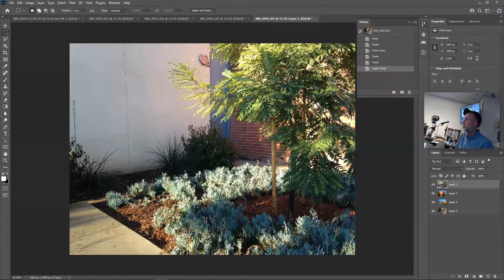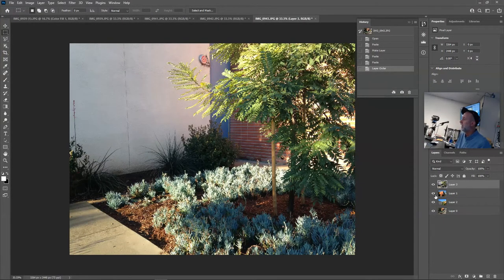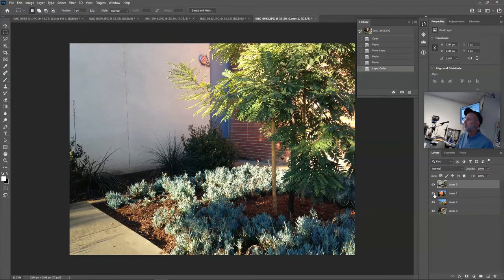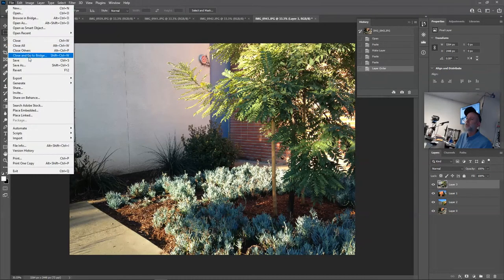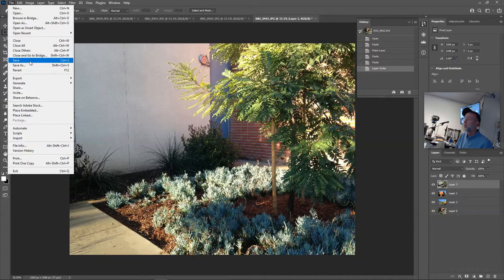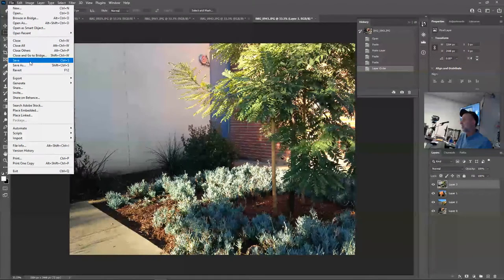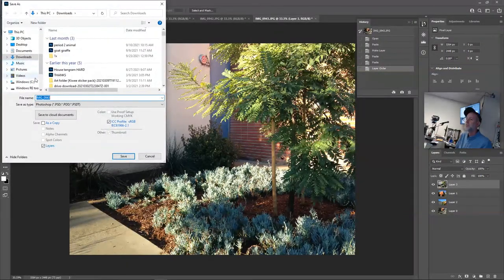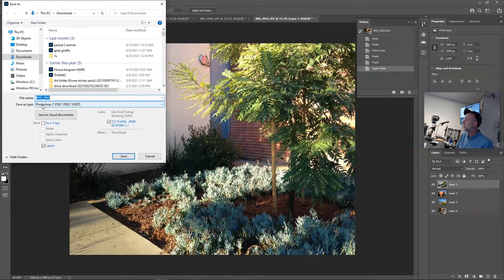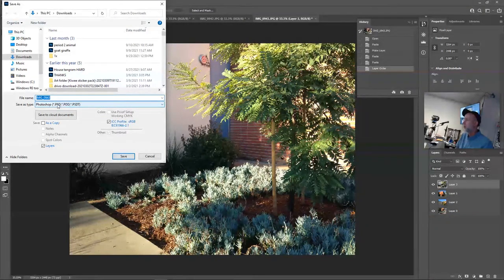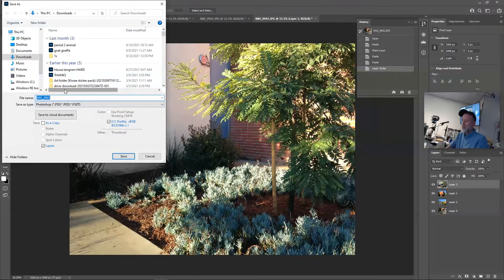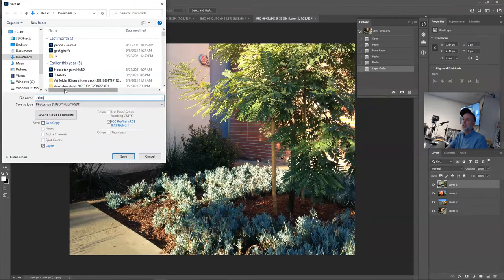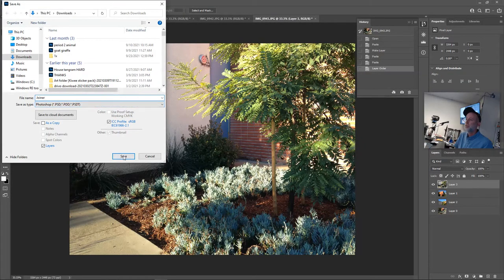Okay, it is now time for you all to take a break. Before you take a break though, you are going to save this document. So we're going to the File menu, choose Save As. You could actually just do Save, it'll be the same window. And because we're working with layers we're going to keep this as a Photoshop document. And this is called Joiner, Joiner, click Save.